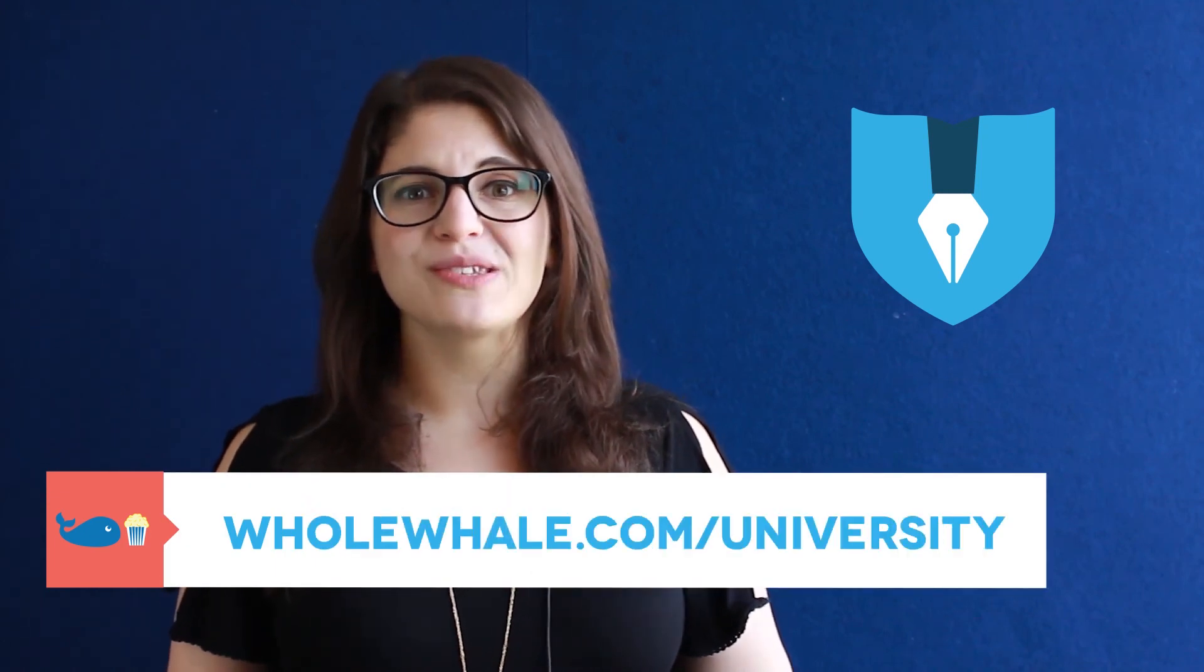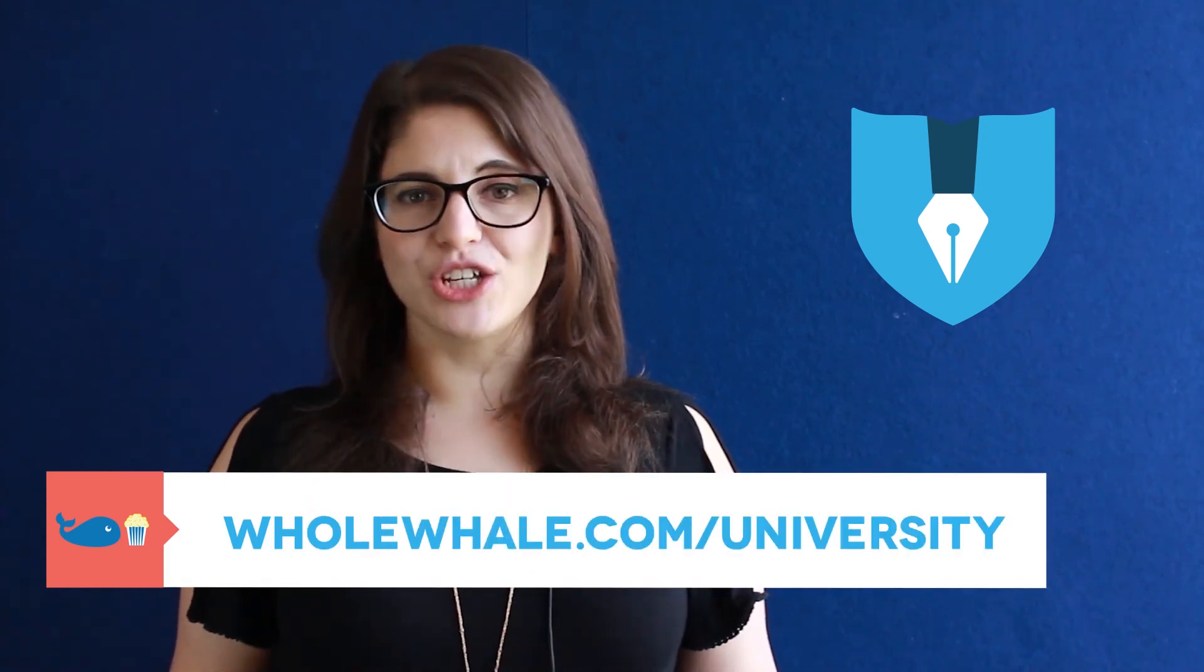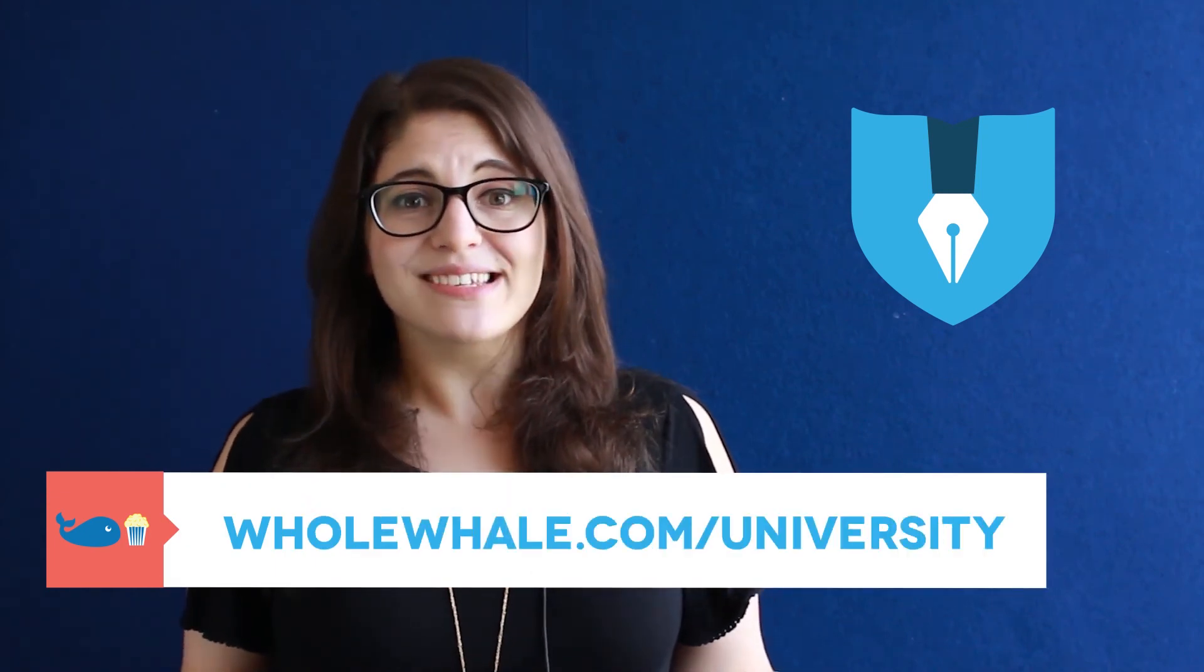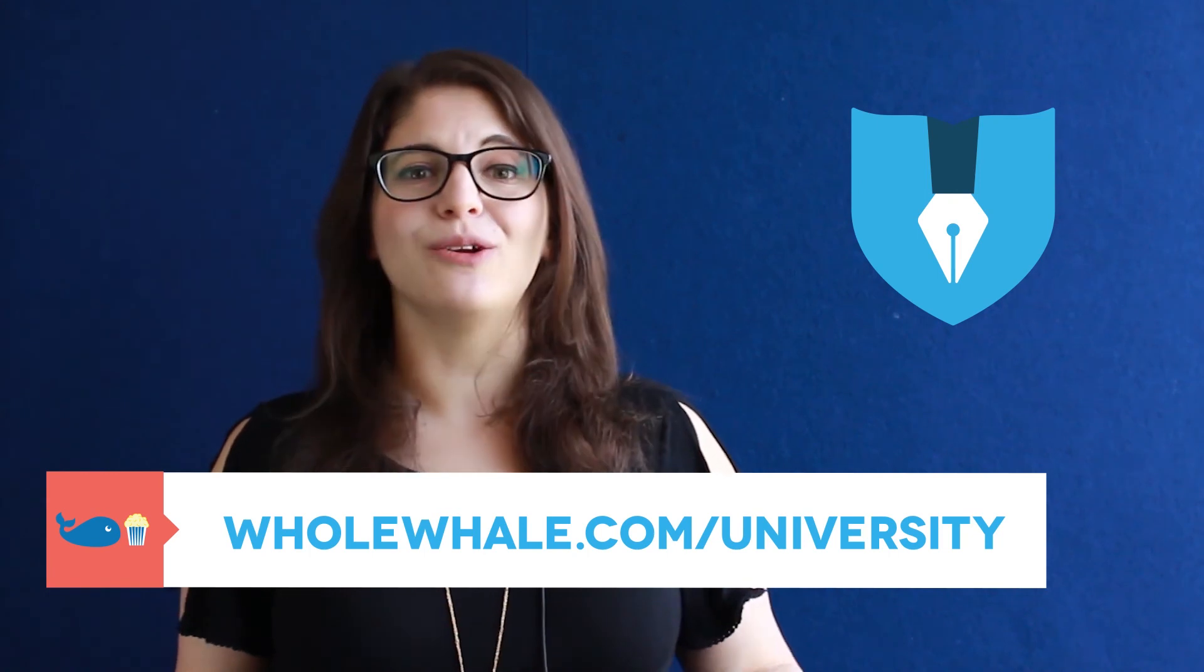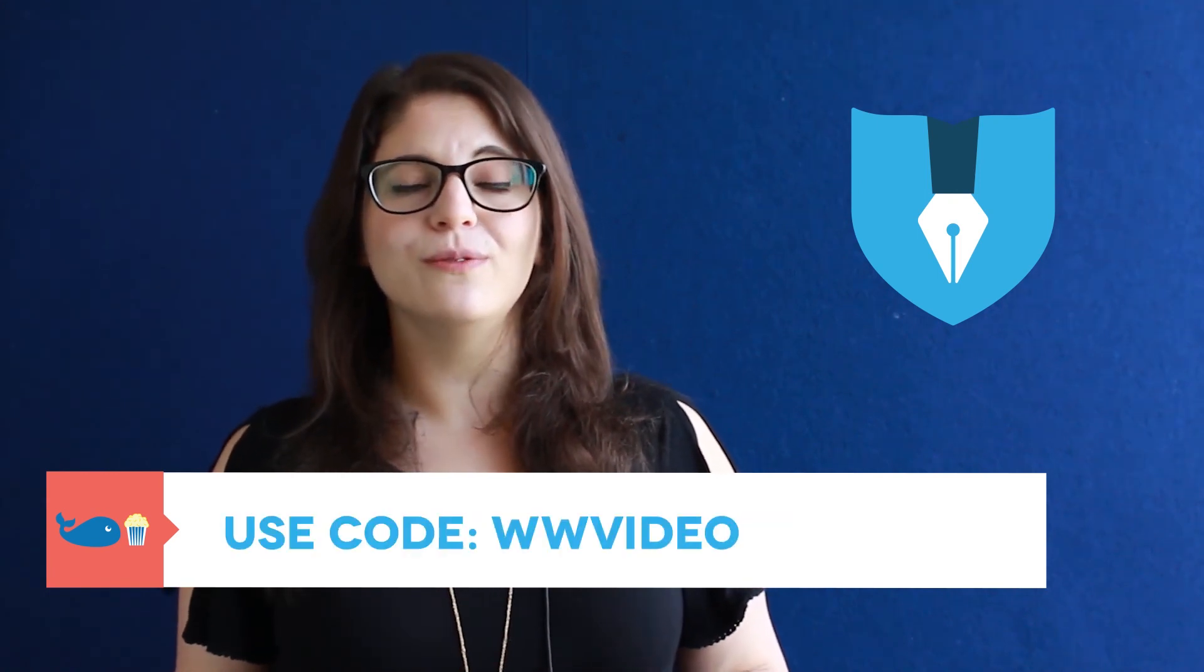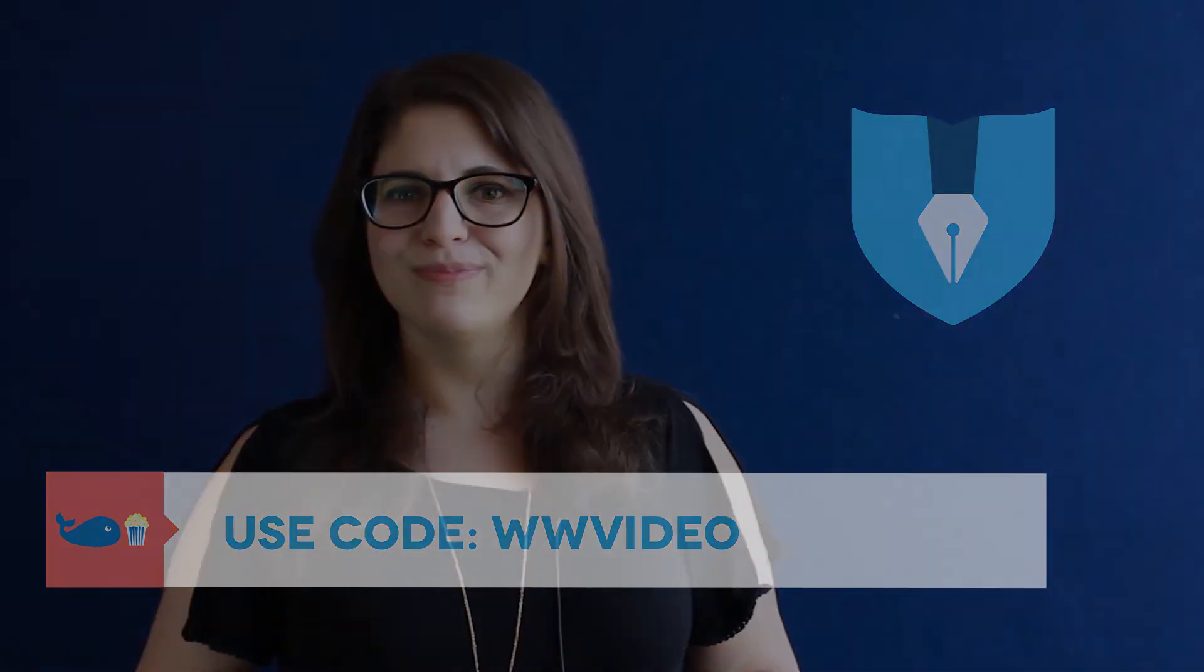I'm Olivia with Whole Whale. And speaking of search engine optimization, we have a whole course for that. You can learn all about the technical foundations of SEO, as well as writing content that captures, engages, and converts. Find that course at wholewhale.com slash university. You can even access it at a discount with the code WWVIDEO. Thanks a lot and see you soon.